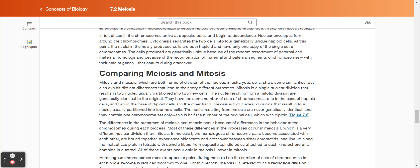In telophase two, the chromosomes arrive at opposite poles and begin to decondense. Nuclear envelopes form around the chromosomes. Cytokinesis separates the two cells into four genetically unique haploid cells. At this point, the nuclei in the newly produced cells are both haploid and have only one copy of the single set of chromosomes. The cells produced are genetically unique because of the random assortment of paternal and maternal homologues and because of the recombination of maternal and paternal segments of chromosomes with their sets of genes that occur during crossover.